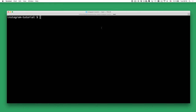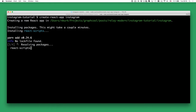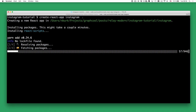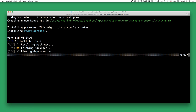We first have to go and create our project, and we're doing that using a tool called Create React App. Create React App is a command-line tool that gives you a React application with all the configuration you need out of the box, so you don't have to configure any Babel or Webpack stuff anymore because that's already in there for you.